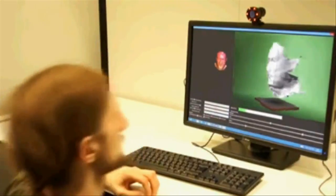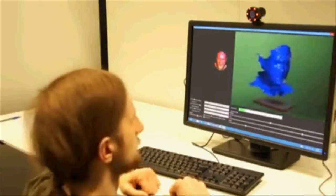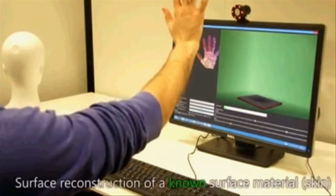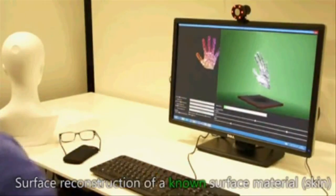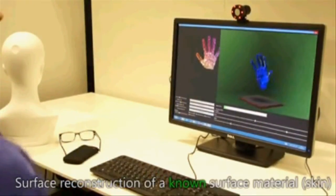In this final example, we demonstrate the main limitation of our system. Because we train for a specific surface albedo, in this case skin, surfaces with other reflectance properties will cause errors in the depth estimation algorithm.